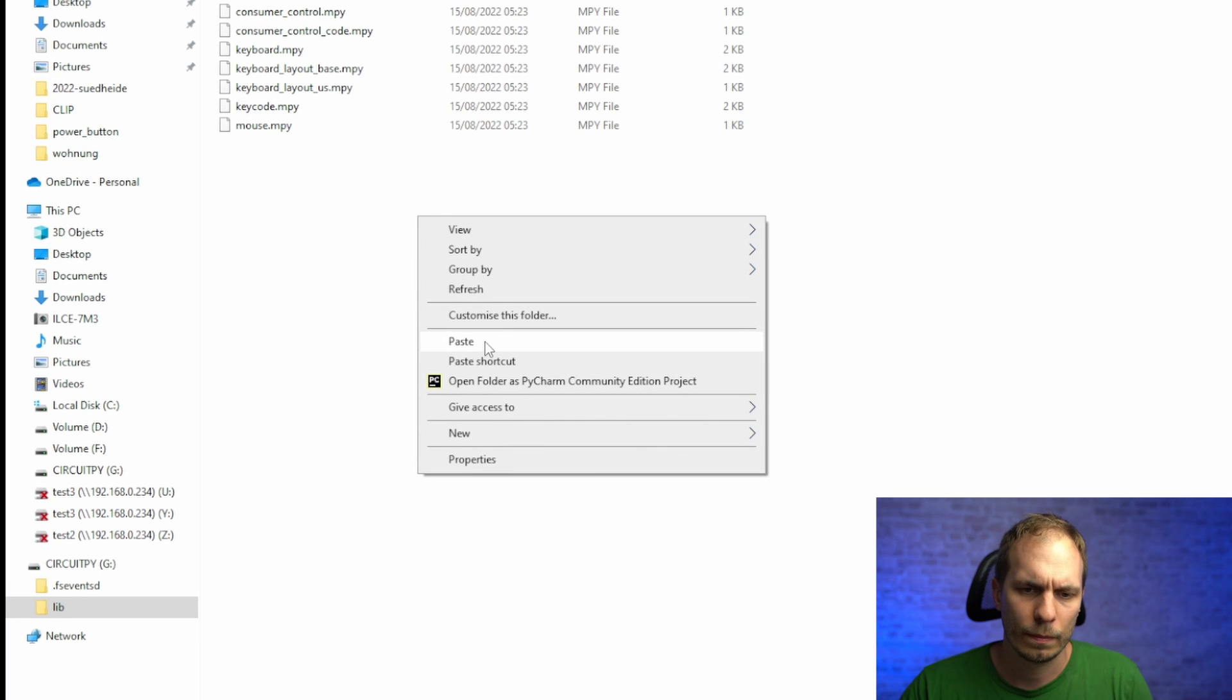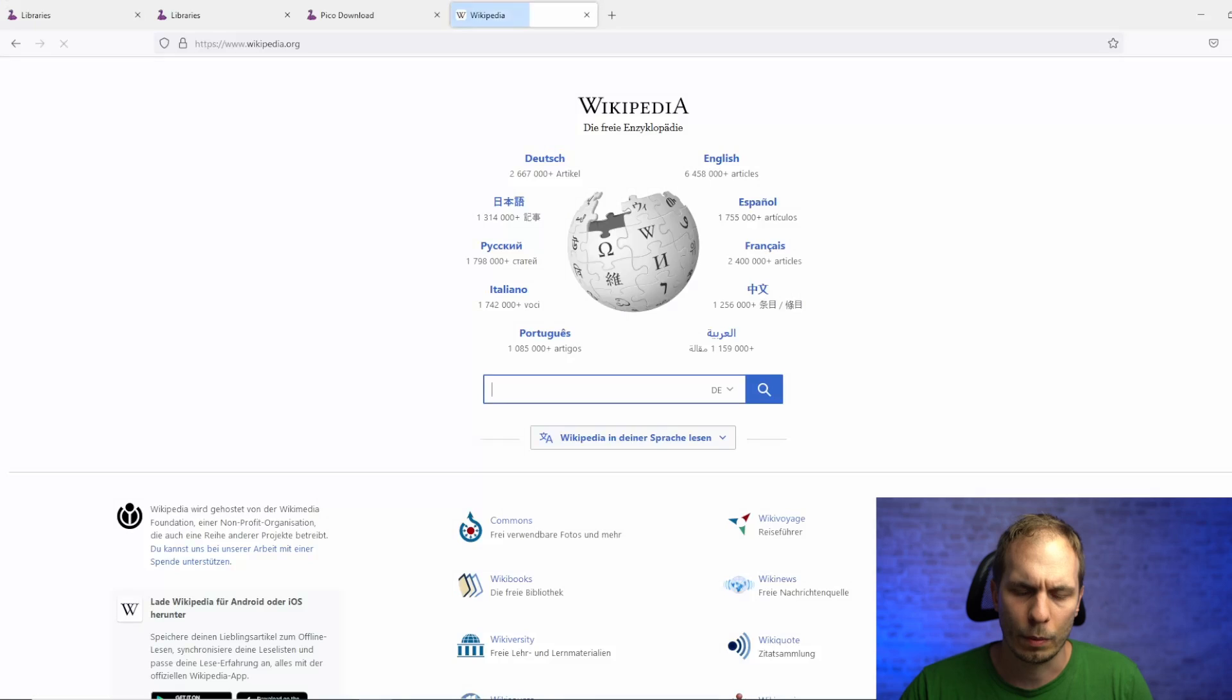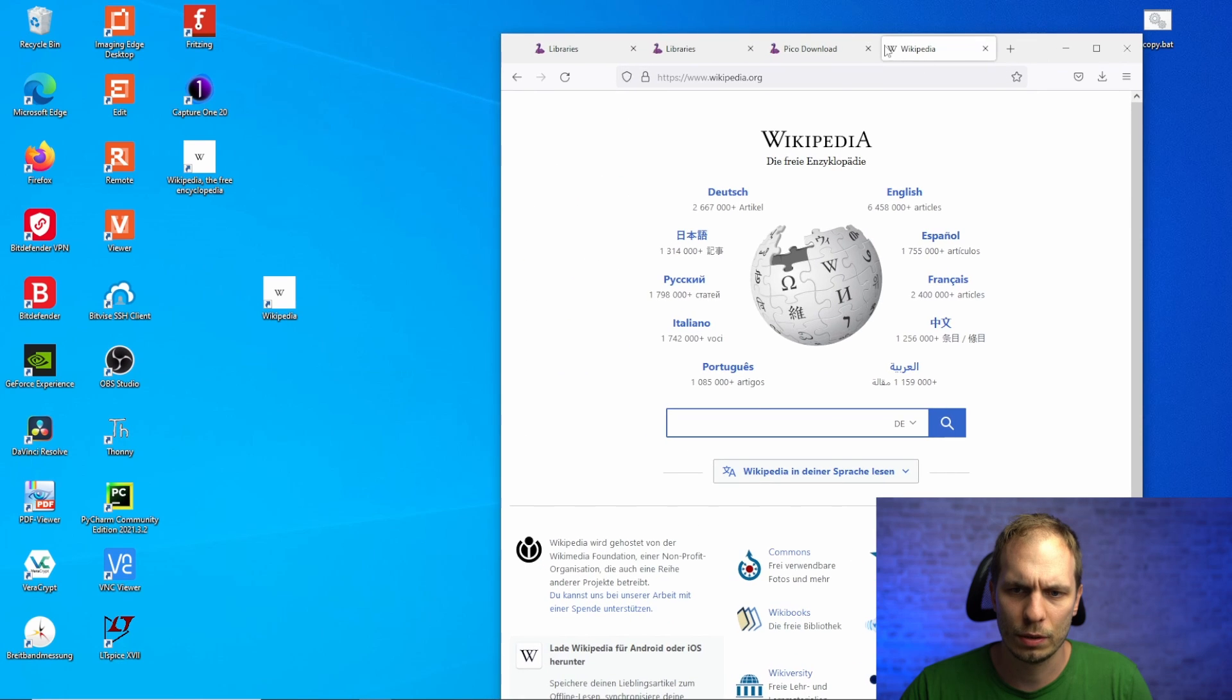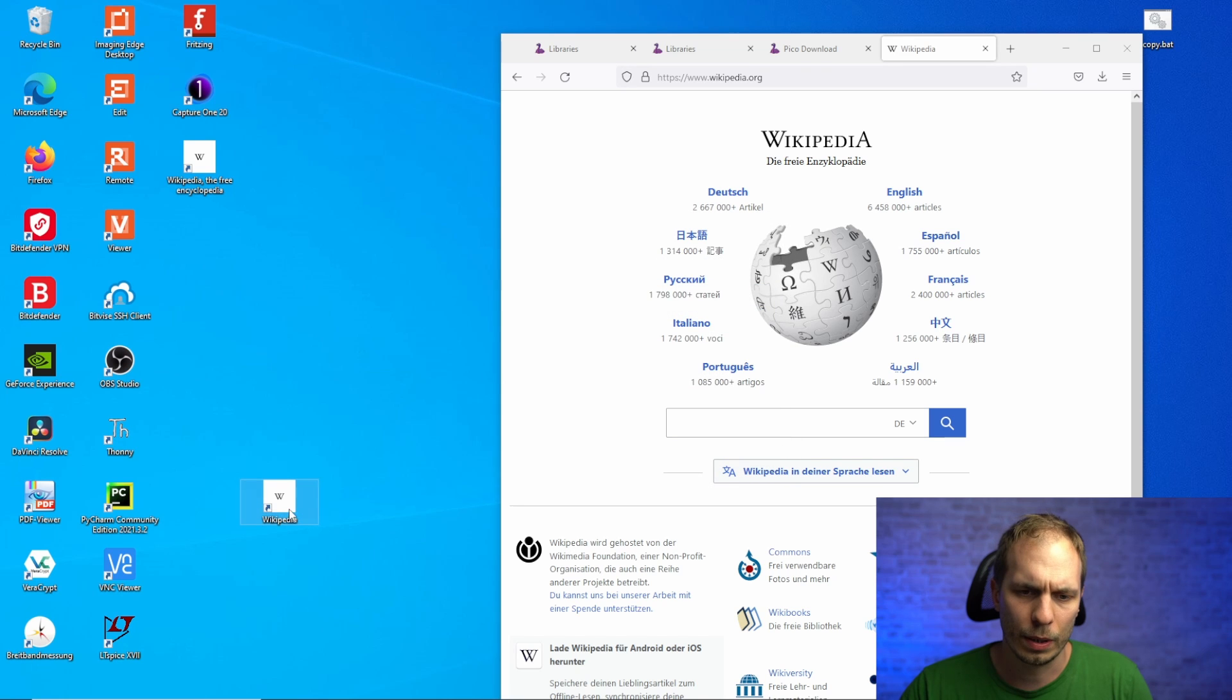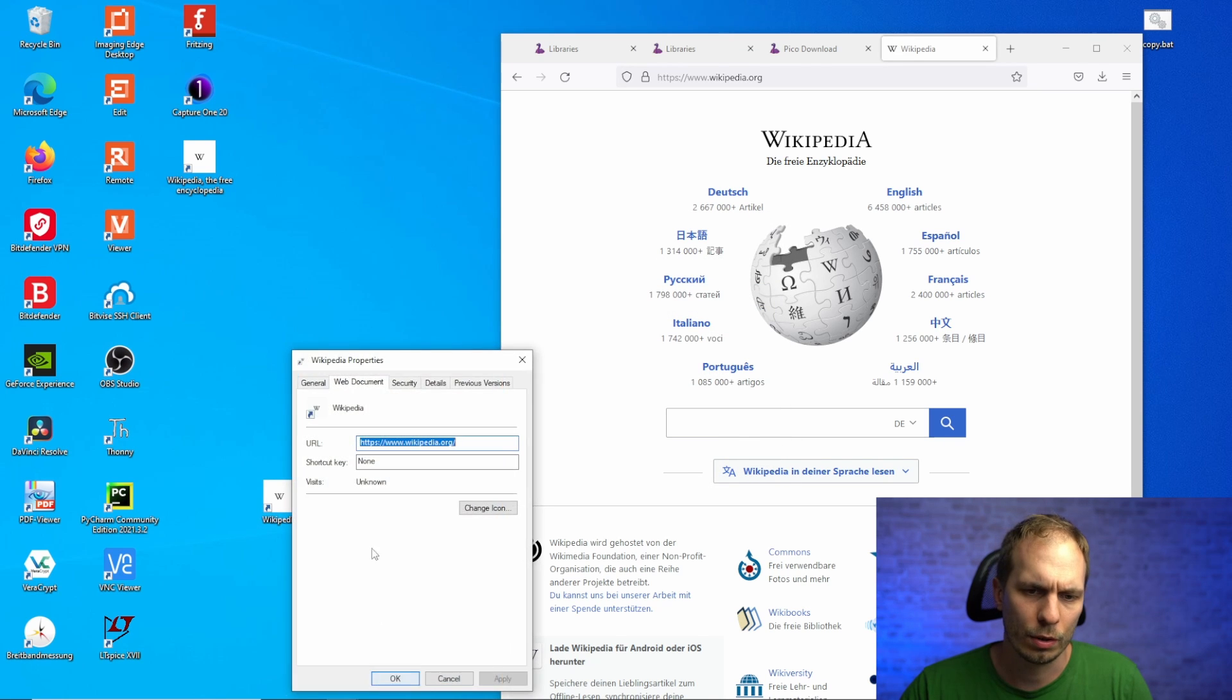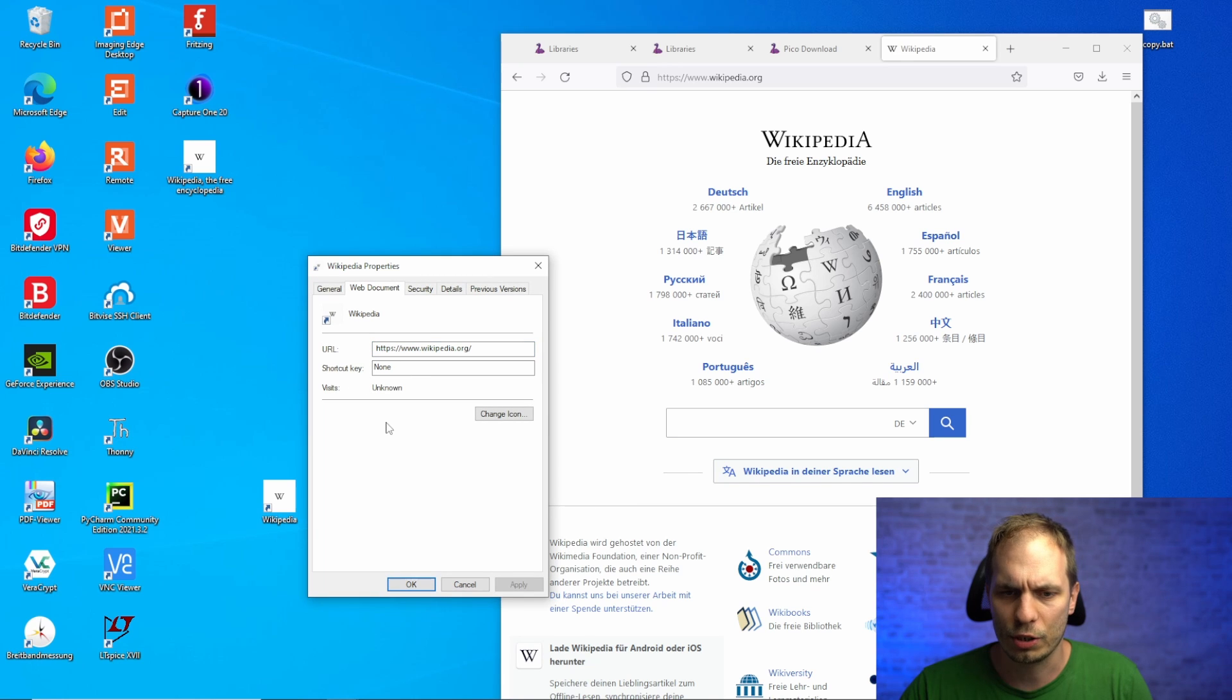When this is done you open the website you want to get rescued to and just copy the link of it to your desktop or wherever you like to. And then you go for the properties of that one and go for the shortcut key, and here you press just the W and say okay and apply to it.